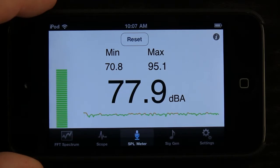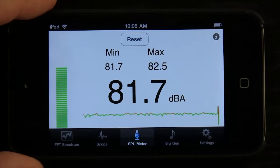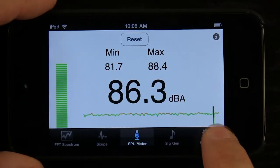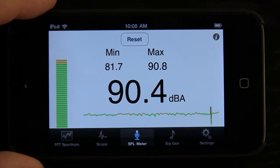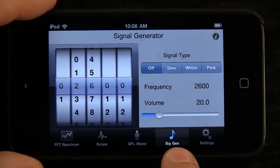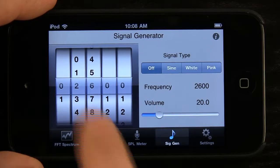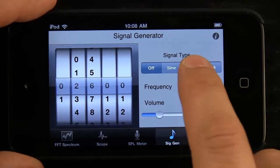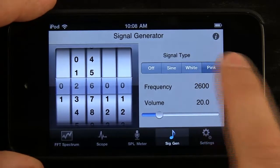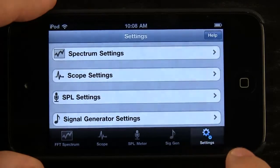Including that signal we were generating, I can hit reset right here to reset the minimum and the maximum. Notice it puts a spike right here — like a marker — to let you know where it was reset. Beyond the signal generator being able to create sine waves with any frequency, over here we can generate some white noise and some pink noise. Just tap off to turn it off.